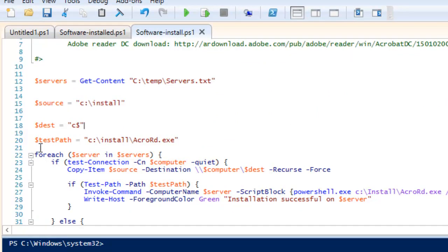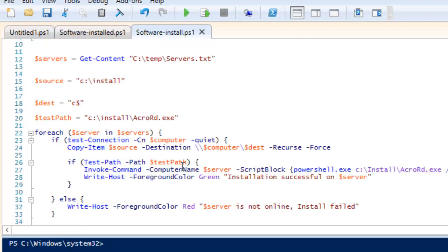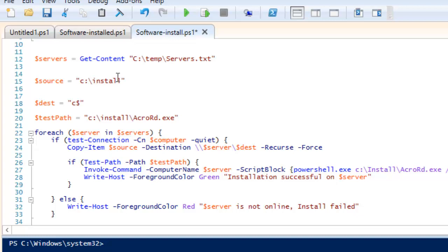After that we need to test — I have created a variable that tests whether the location is valid or not. If it is not valid, it will not run the command and will skip ahead. We are using the same foreach loop, iterating over each server in the servers list, running on each computer one by one. Then we copy the item from our source into the destination C$, recursively and forced, pushing it out so it copies the installer exe.